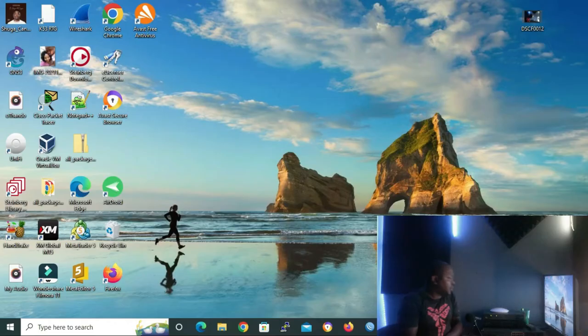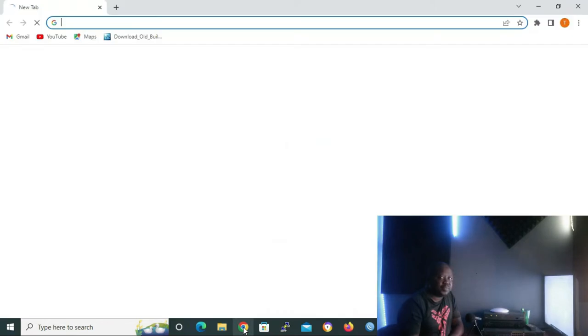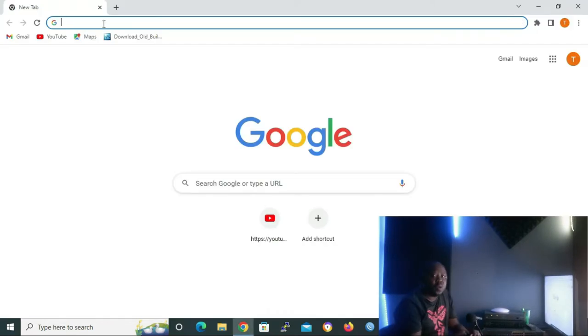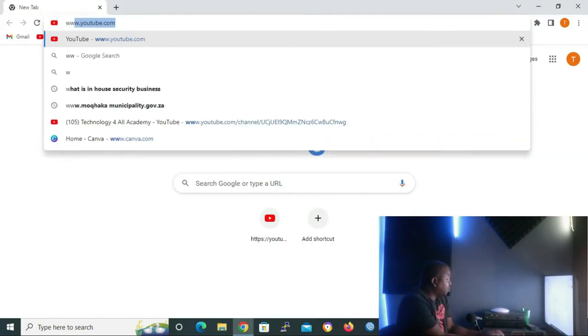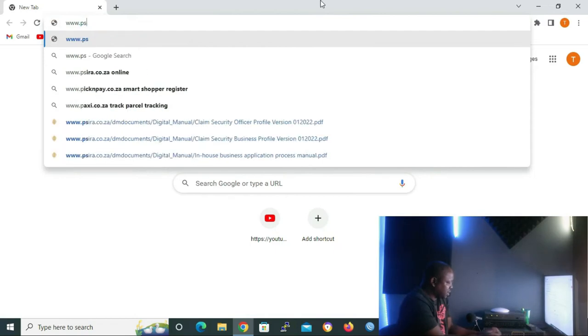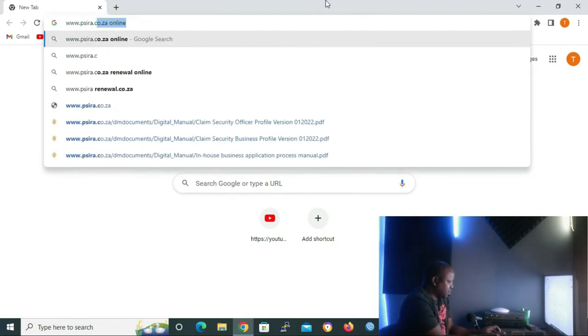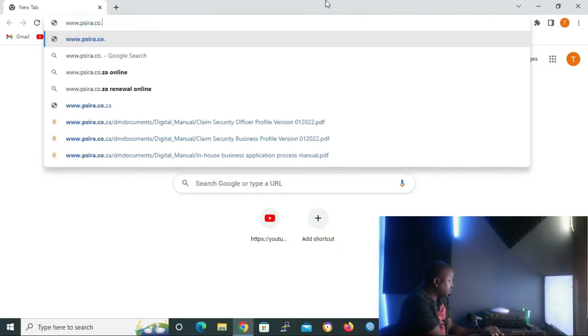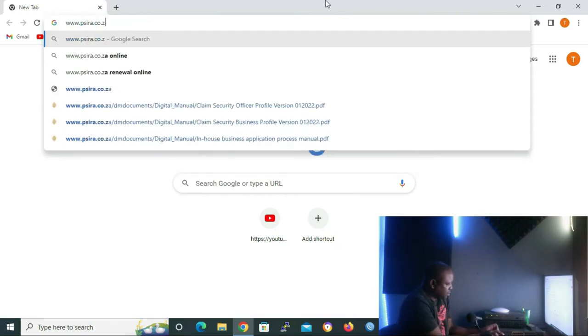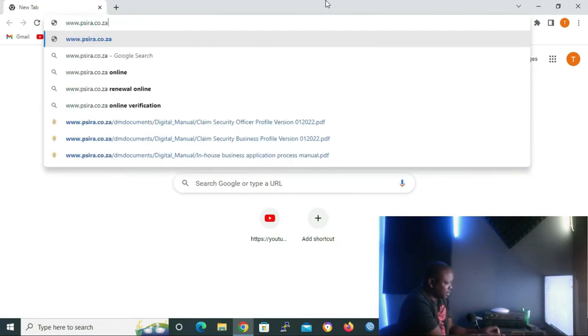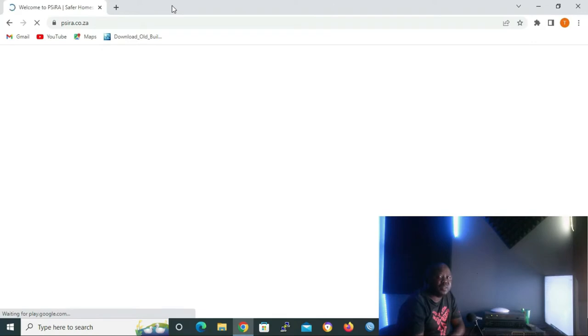I'm going to show you two methods in which you can see your grades on CIRA. Without wasting time, let me open my Google Chrome. On your URL, you type www.sira.co.za and then press enter to access the CIRA website.